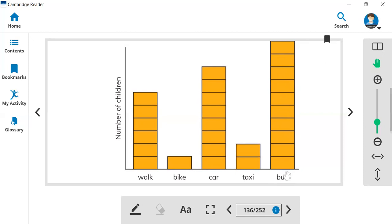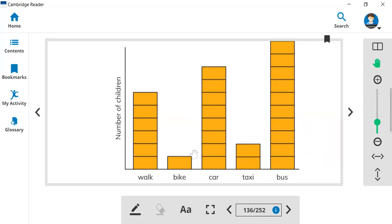So which is the most? Look at the bar graph, block graph. So which is the most? Children go to school by bus. Look at the bus is more. And which one is least? The bike. So most is bus and least is bike.